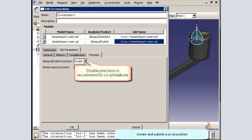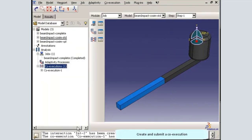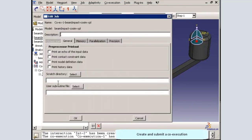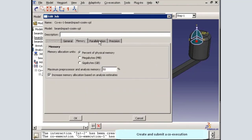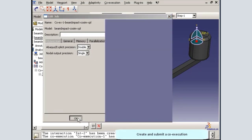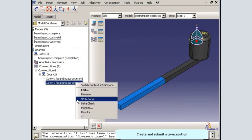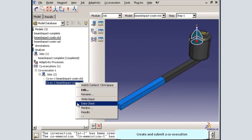I will choose double precision for the Abacus Explicit analysis. Double precision is recommended for co-simulations. Once the co-execution is created, I can review and, if necessary, edit the properties for the individual Abacus Standard and Abacus Explicit jobs. I can also use these jobs to write input files or to perform data check analyses.